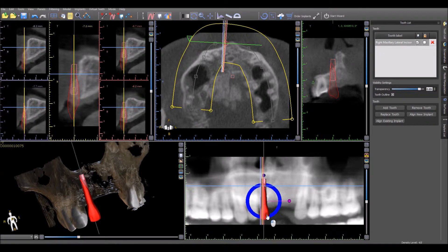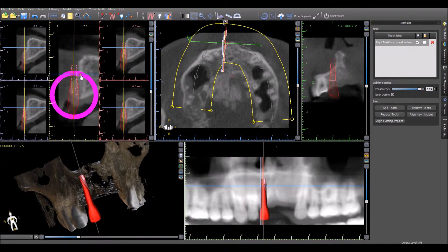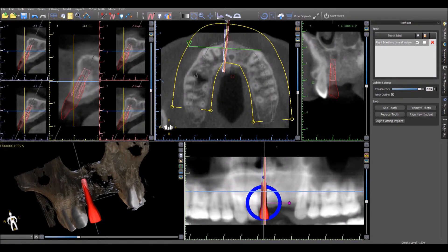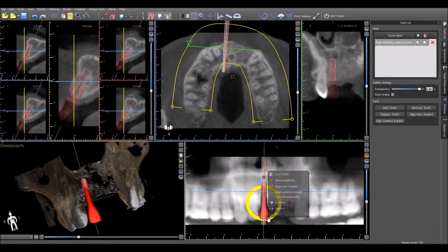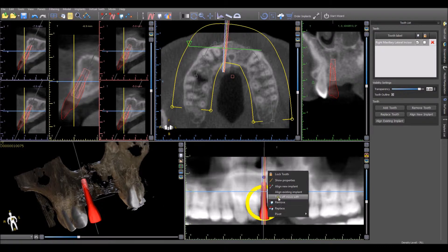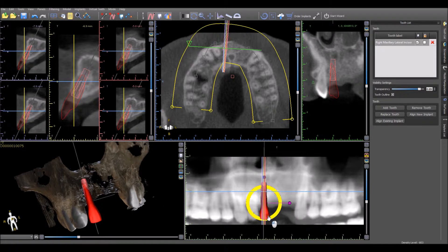The virtual tooth can be manipulated to the correct location in any of the views. To disconnect the implant from the virtual tooth to allow each one to be moved separately, simply right click on the virtual tooth and select Turn Off Move With. This will turn off the Move With functionality and each element can now be moved independently.